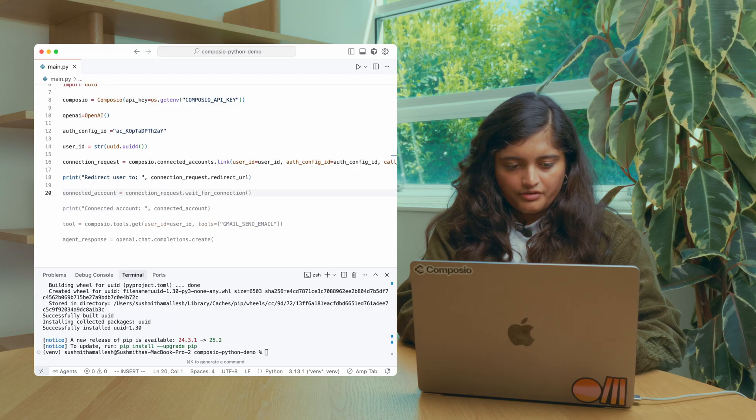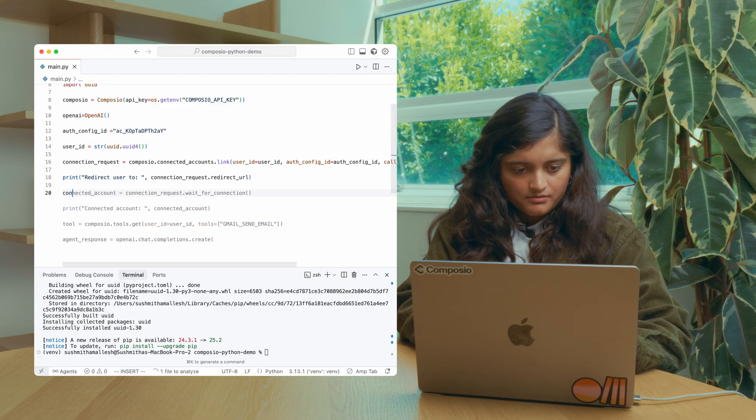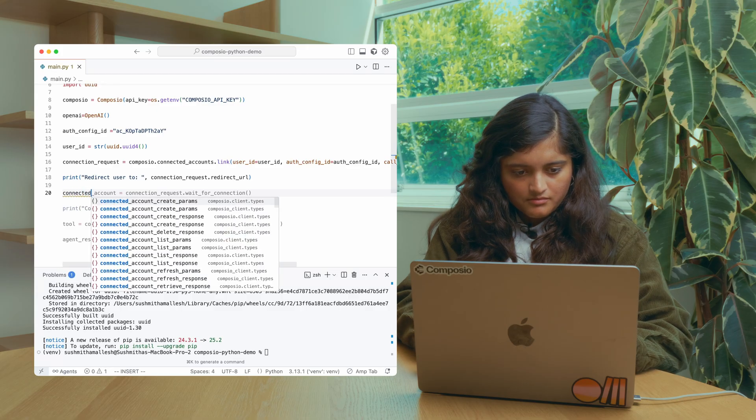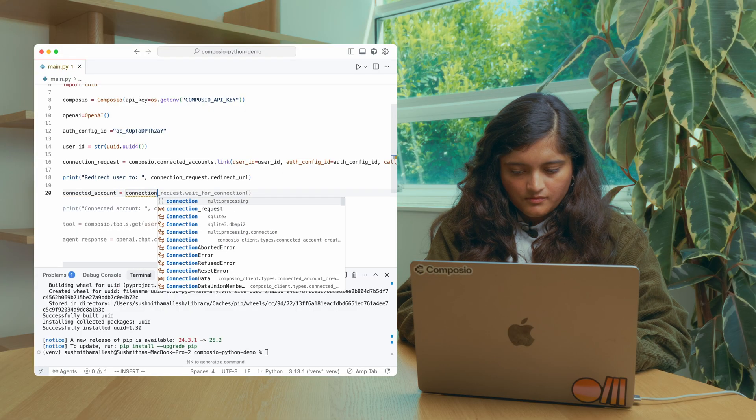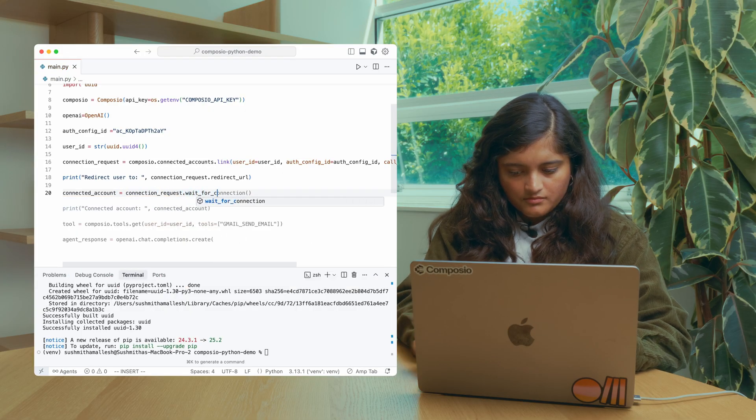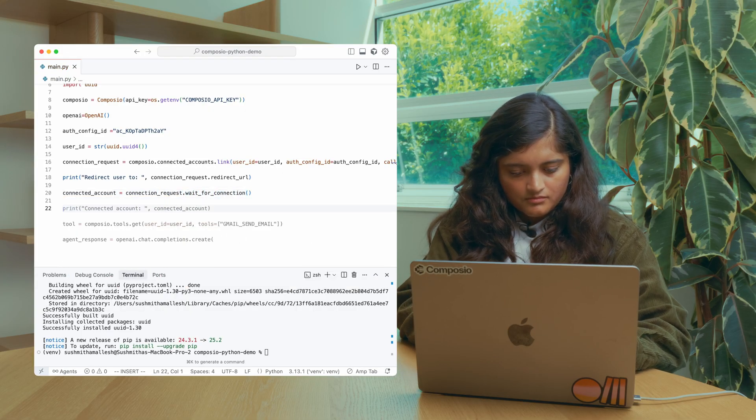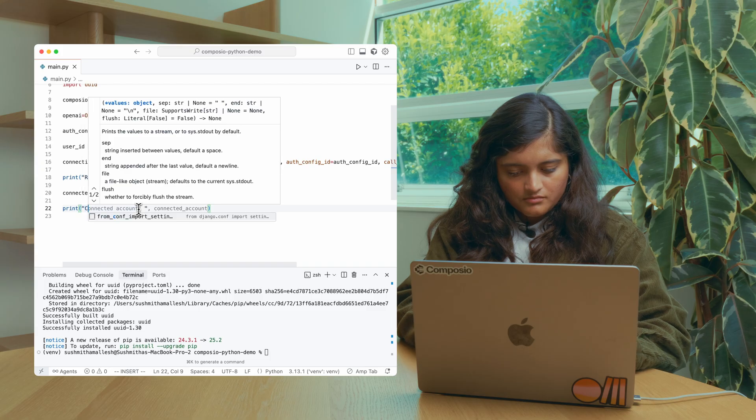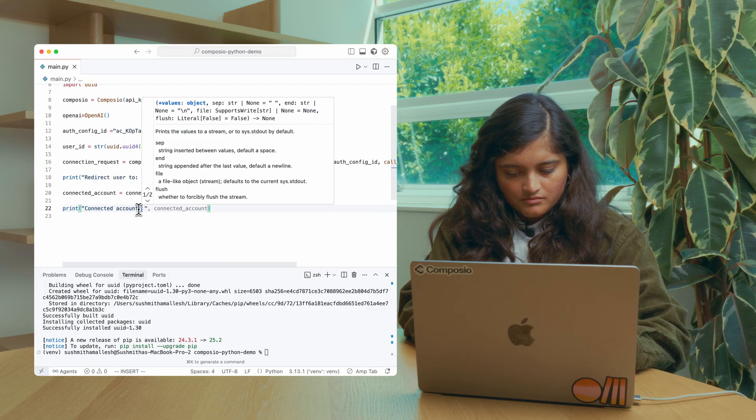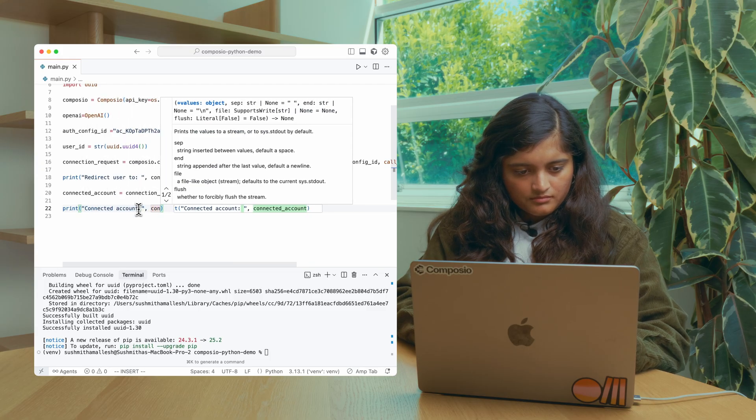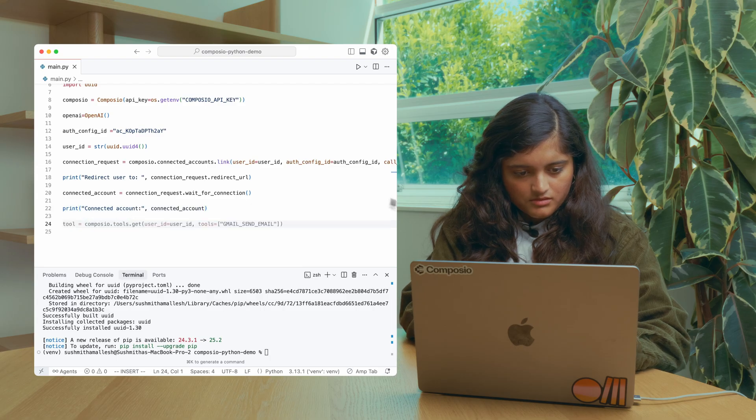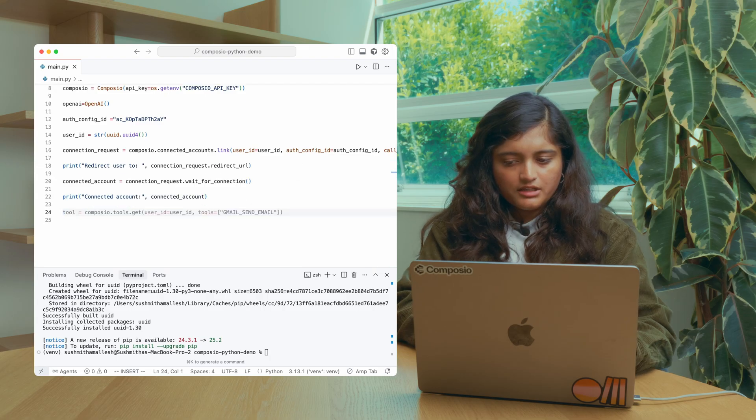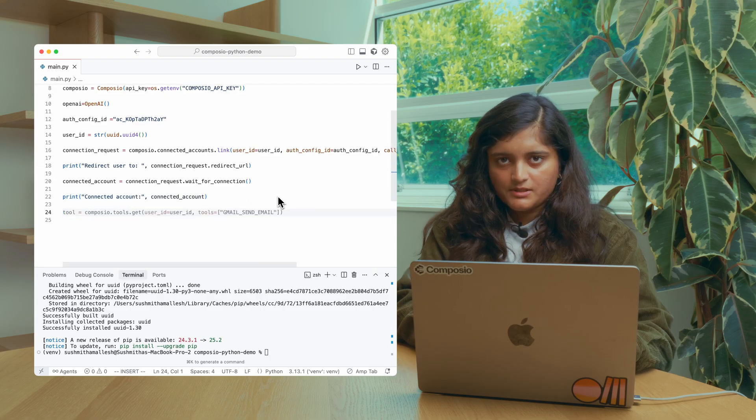We also need to wait for this connection to happen. So now I think we are done with setting up authentication. Let's build an agent.